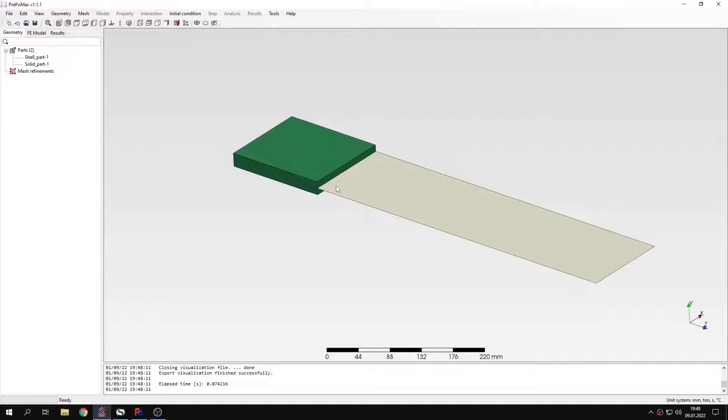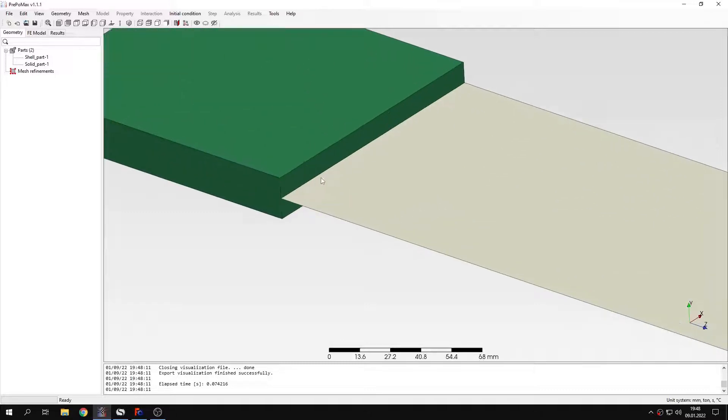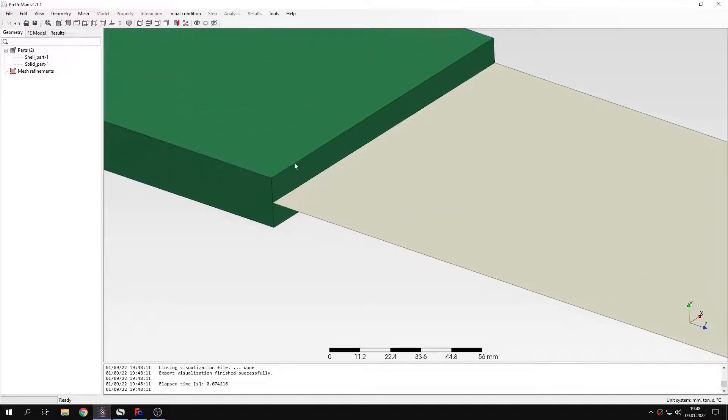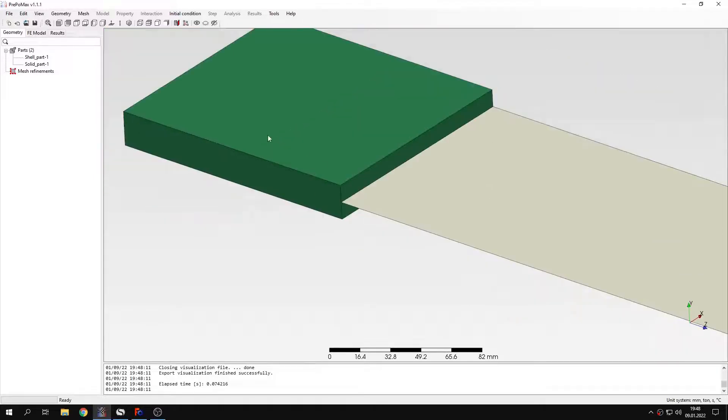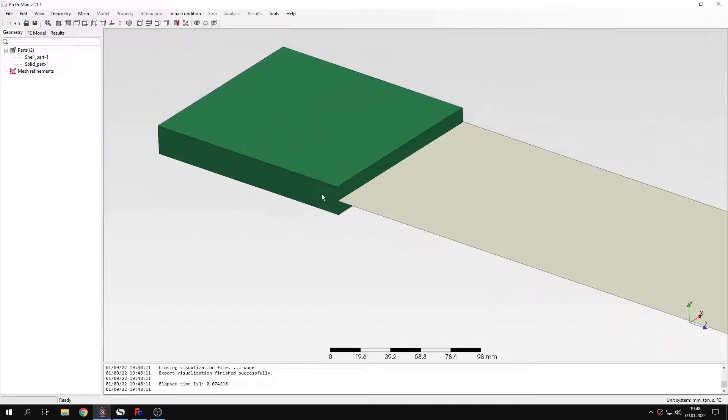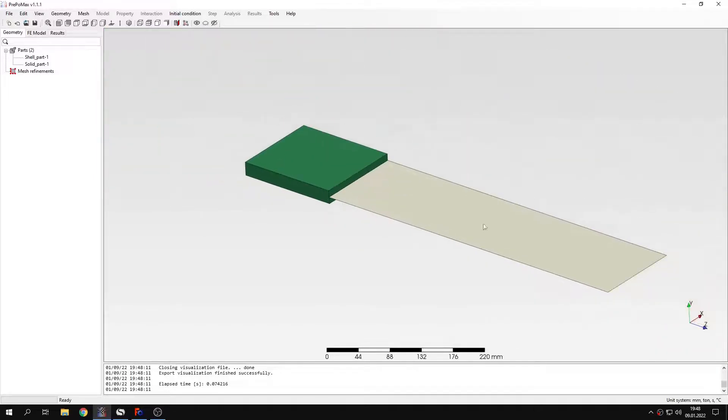Of course for the purpose of analysis we need a special constraint between the edge of a shell part and surface of this solid part. And I will show you how this can be done in PrePoMax.